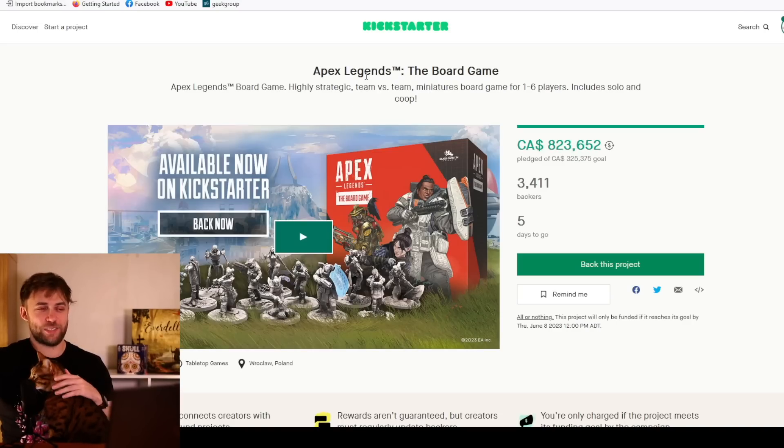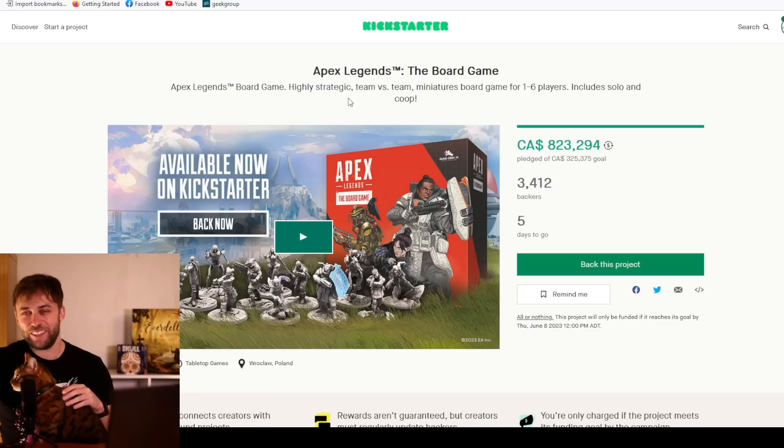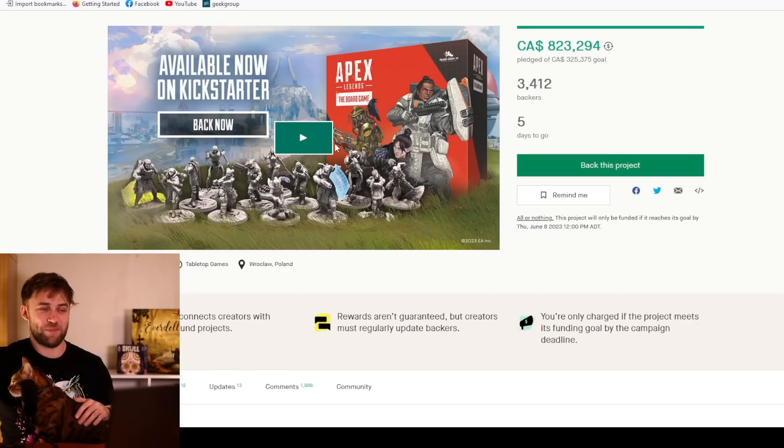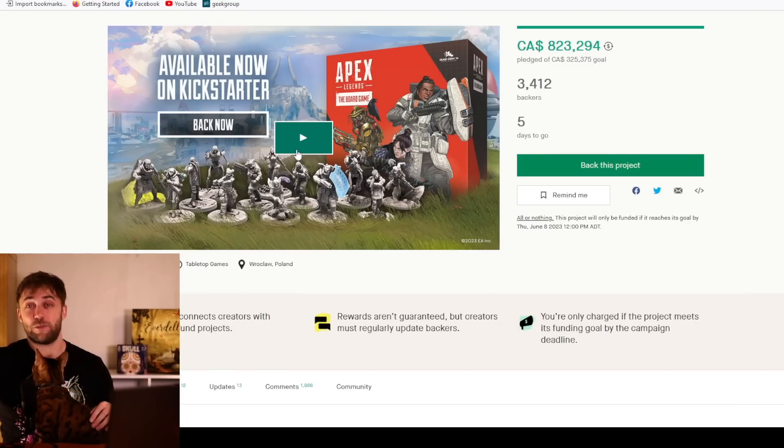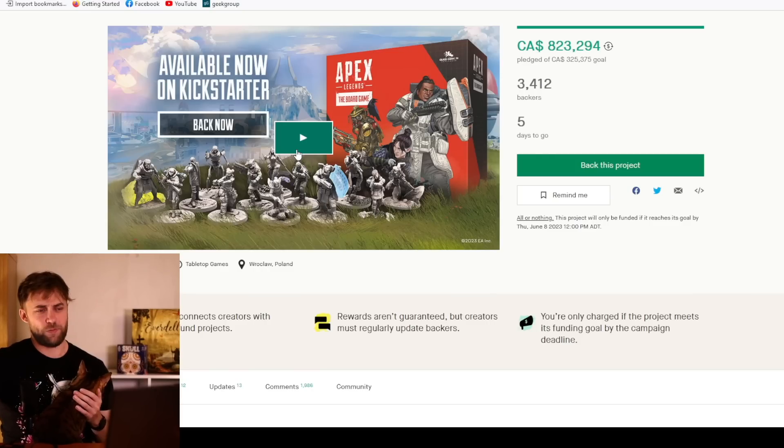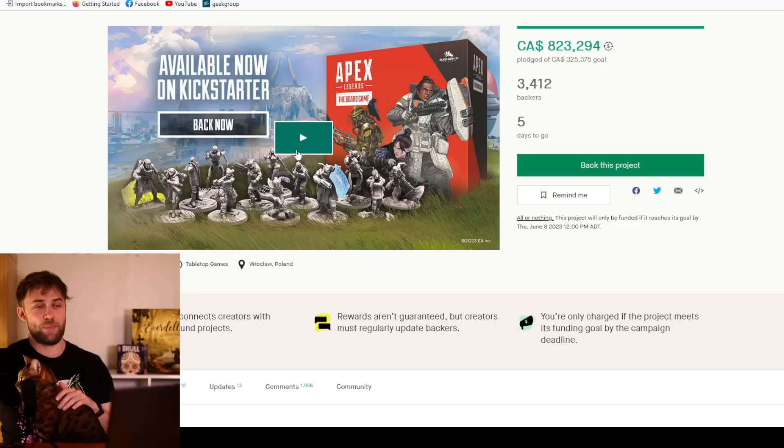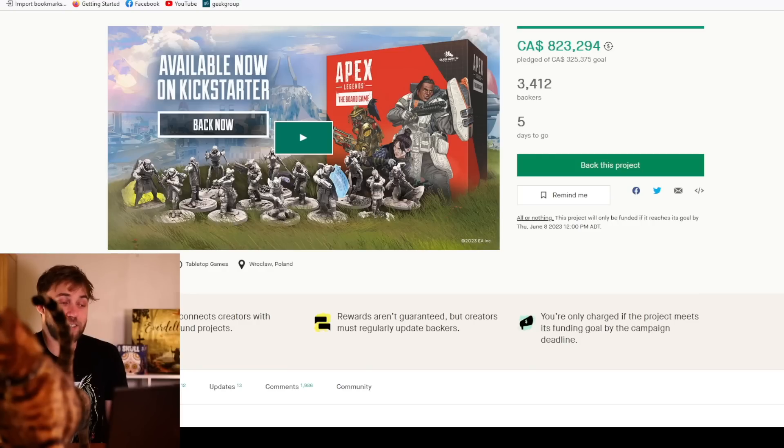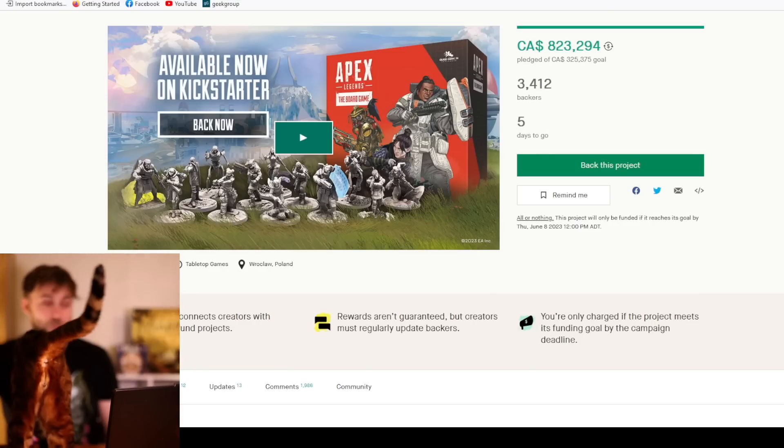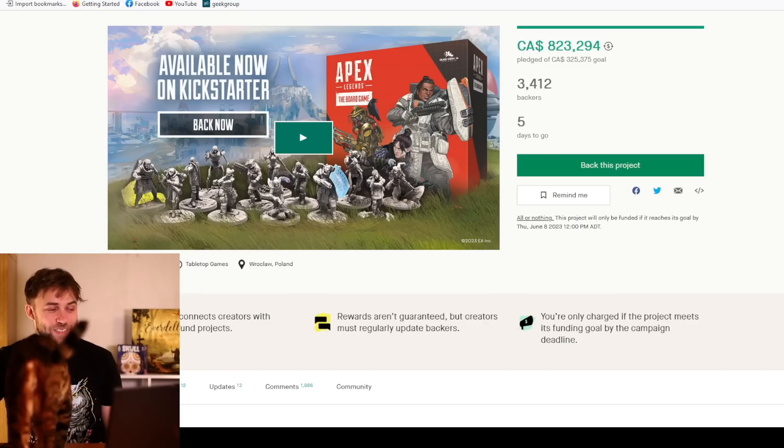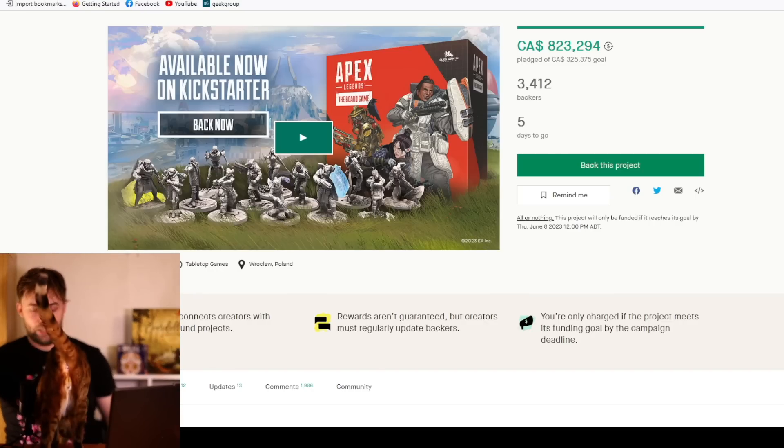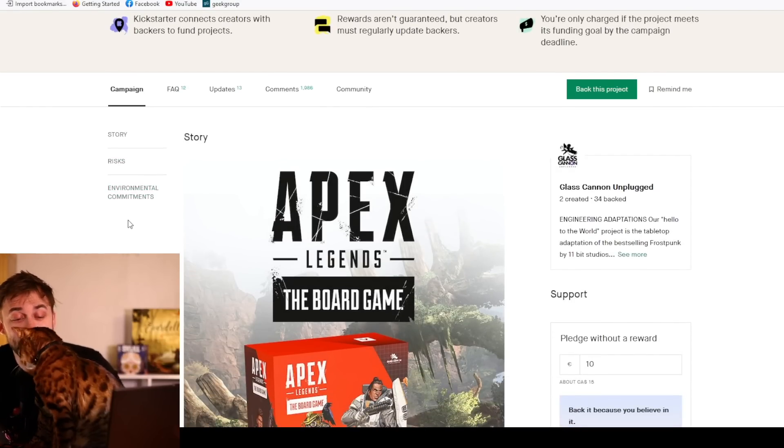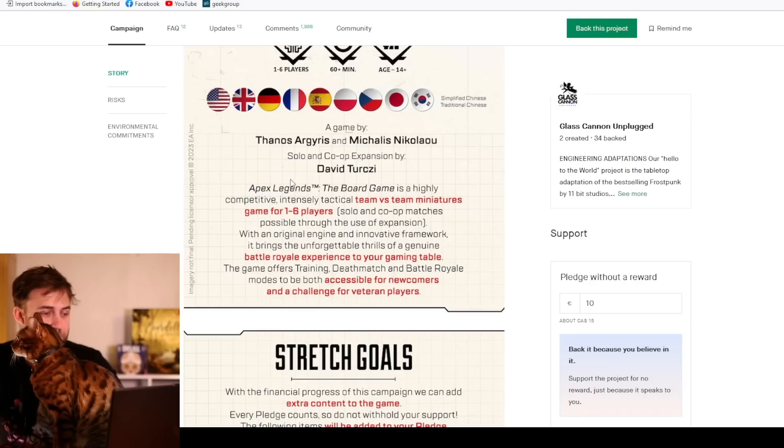Moving along to Apex Legends, the board game. Highly strategic team versus team miniatures board game for one to six players. Includes solo and co-op. I'm excited. I've got a couple friends, Dave, who loves Apex Legends the video game and was looking at this. Definitely gonna check this out. I'm excited that it's raised so much money. Solo and co-op expansion by David Turksey, that's pretty huge for me as a fan.